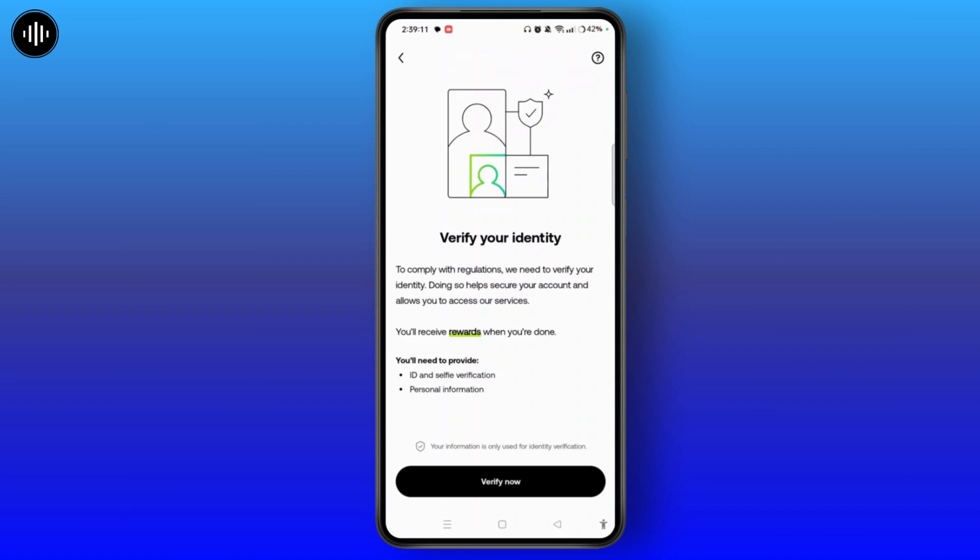Now you will be taken to this section where you will need to provide ID and selfie verification and personal information in order to verify your OKEx account. So tap verify now button.